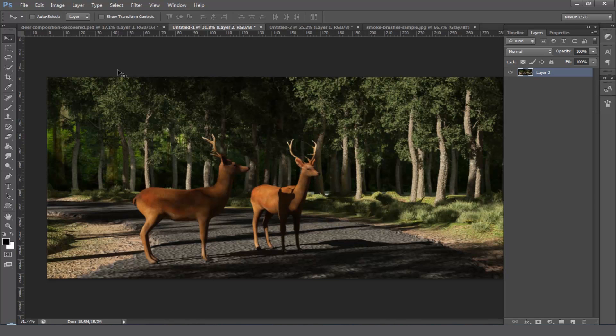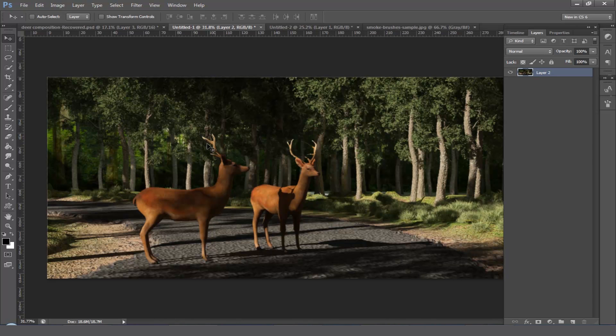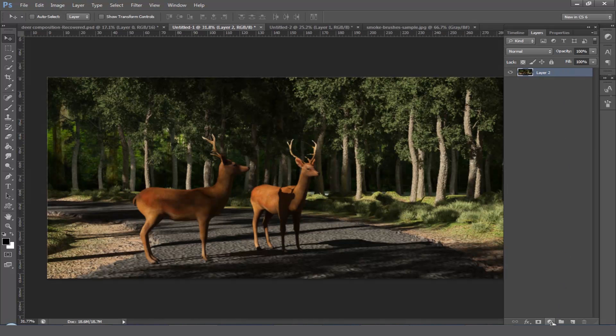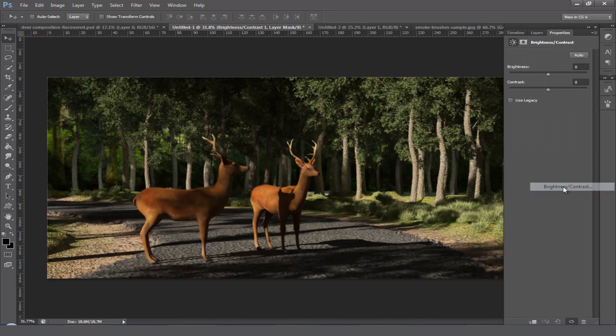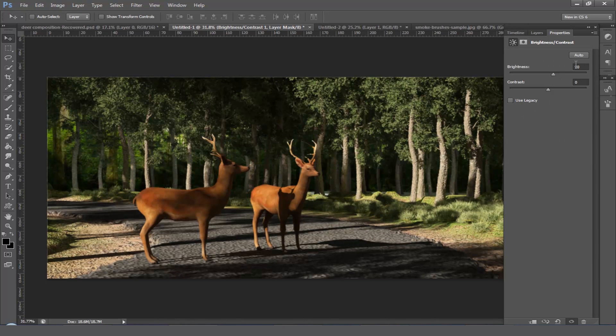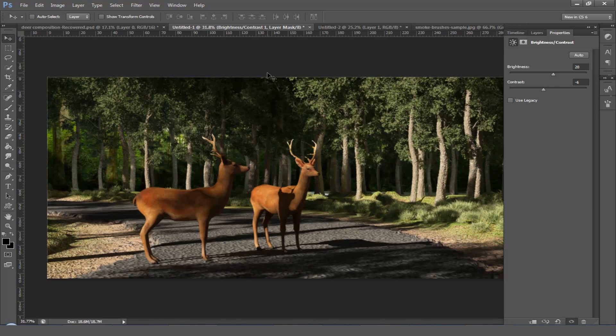a volume light that comes from this corner. Apart from these things, first we're going to play with some adjustment layers. First add a brightness and contrast adjustment layer and increase the brightness value a little bit like 20, and drag down the contrast value something like minus 6.